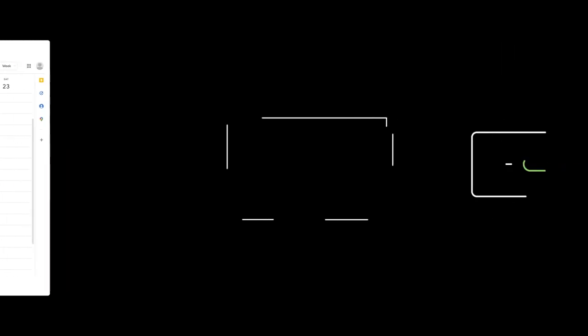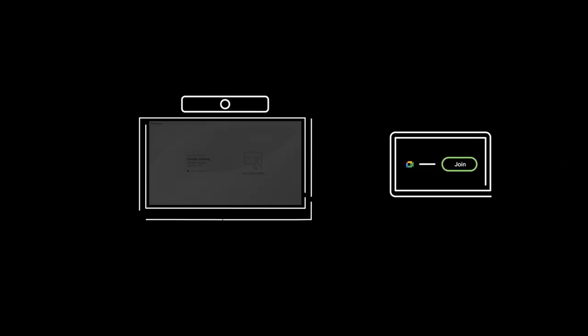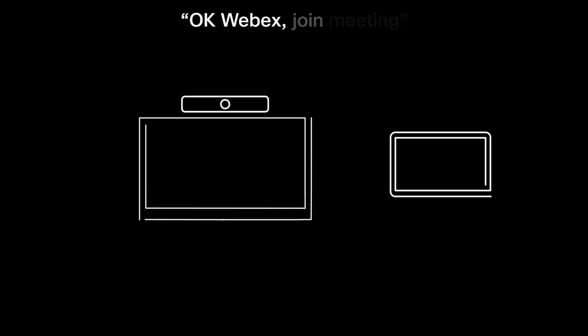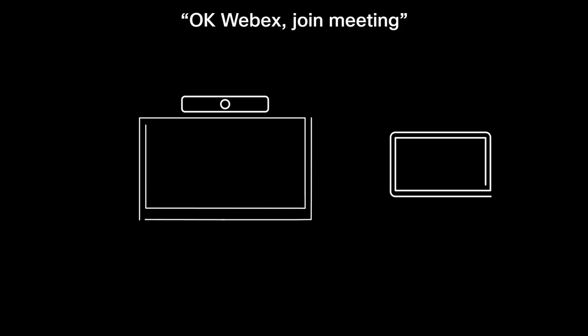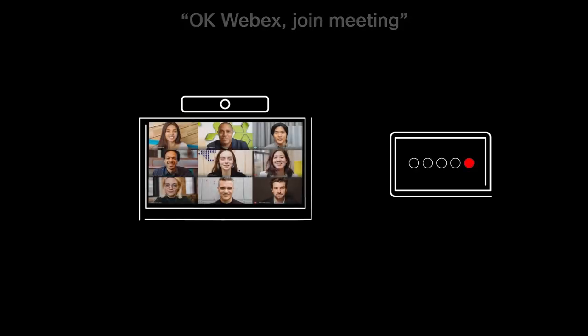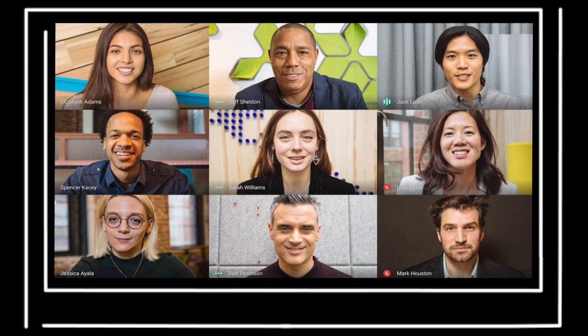When it's time for your meeting to begin, you can access all your controls from the touch device in your meeting room. Click on the big green button to join the meeting, or say 'OK WebEx, join meeting' for a touch-free joining experience. Your meeting will start on your WebEx Room device and you're in.